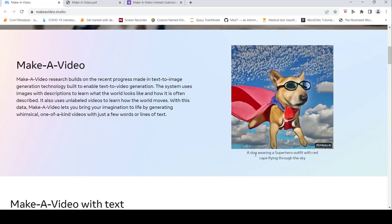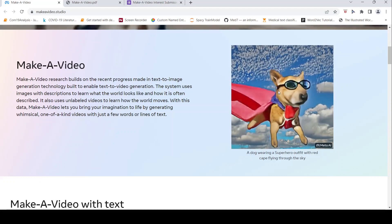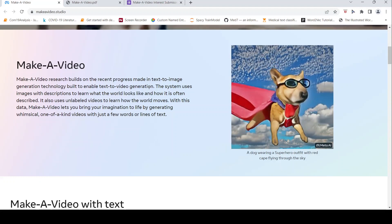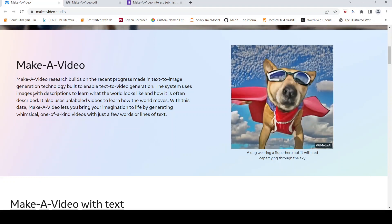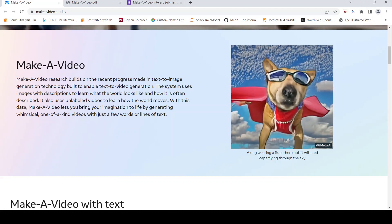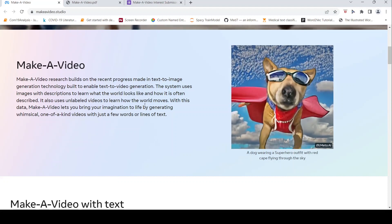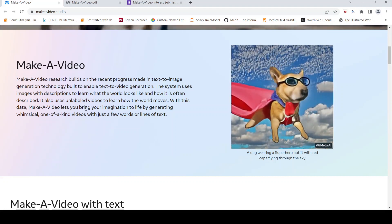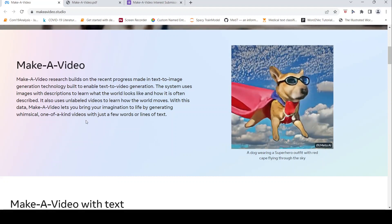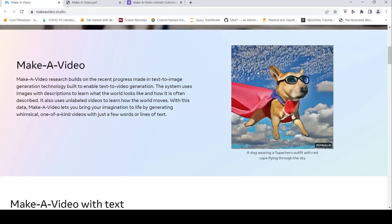This is a video generated from the text: 'A dog wearing a superhero outfit with red cape flying through the sky.' What they say is that this system uses images with descriptions to learn what the world looks like and how it is often described. It also uses unlabeled videos to learn how the world moves. With this data, Make-A-Video lets you bring your imagination to life by generating whimsical, one-of-a-kind videos with just a few words or lines of text.